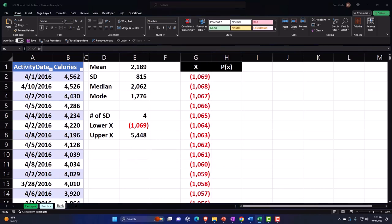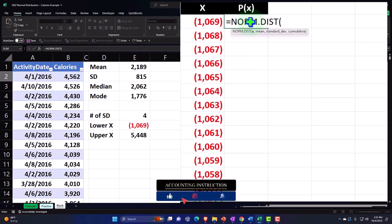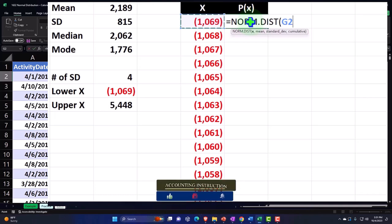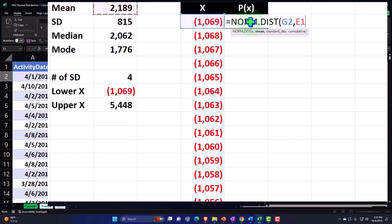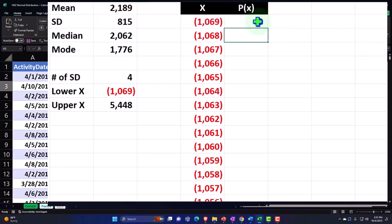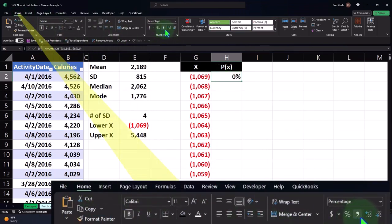Now I'm going to do our NORM.DIST calculation — equals NORM.DIST. The X is going to be that X value, which is negative but that's fine since it'll plot the bell curve out for four standard deviations. Comma — the mean is going to be the mean value over here, selected with F4 to make it absolute with dollar signs before E and 1 so it copies down correctly. The standard deviation is 815, F4 to make it absolute. Comma — let's make it not cumulative, which means false or zero; I'll put a zero. Let's percentify it before copying down — home tab, number group, percentify and add some decimals.